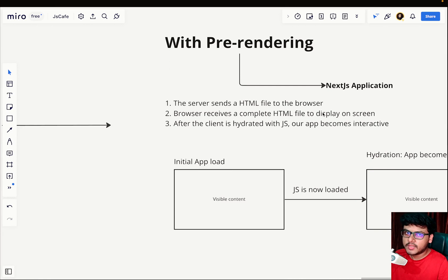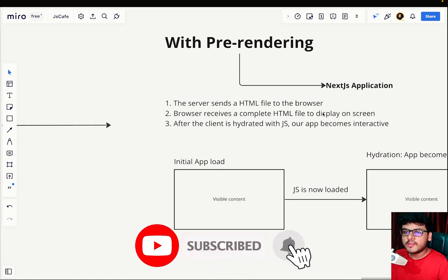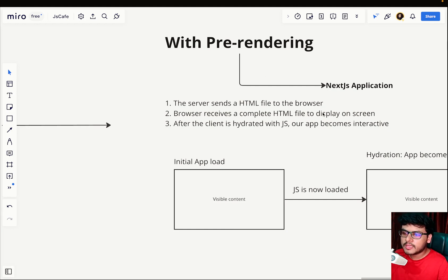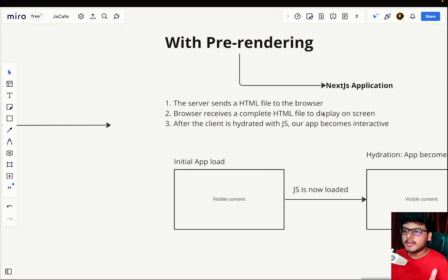That was all about pre-rendering and rendering for this video. The target for this video is 50 likes, so if it's below that go ahead and smash the like button and subscribe to JS Cafe if you haven't already. By the time this video is posted we might have crossed 3K subscribers — we're around 2.9K while recording this, so let's hope we cross 3K soon.